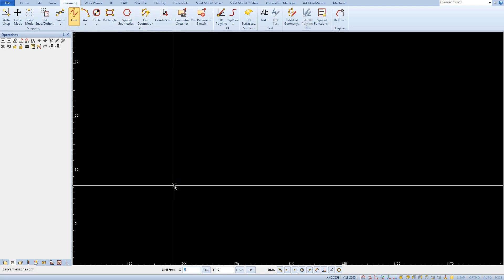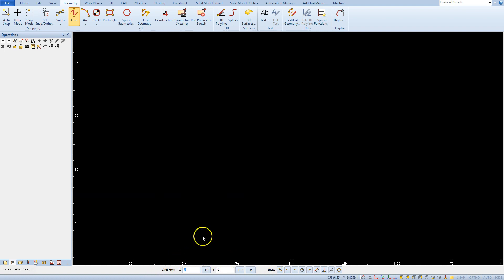After selecting this command at the bottom of Alphacam, the line from command appeared on the command line. This means that Alphacam waits until we determine the coordinates of the beginning of the line.